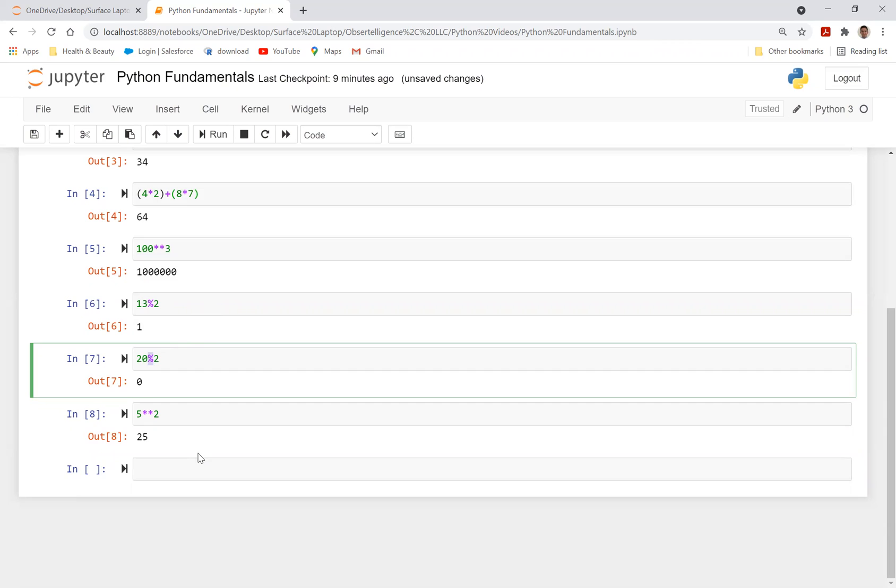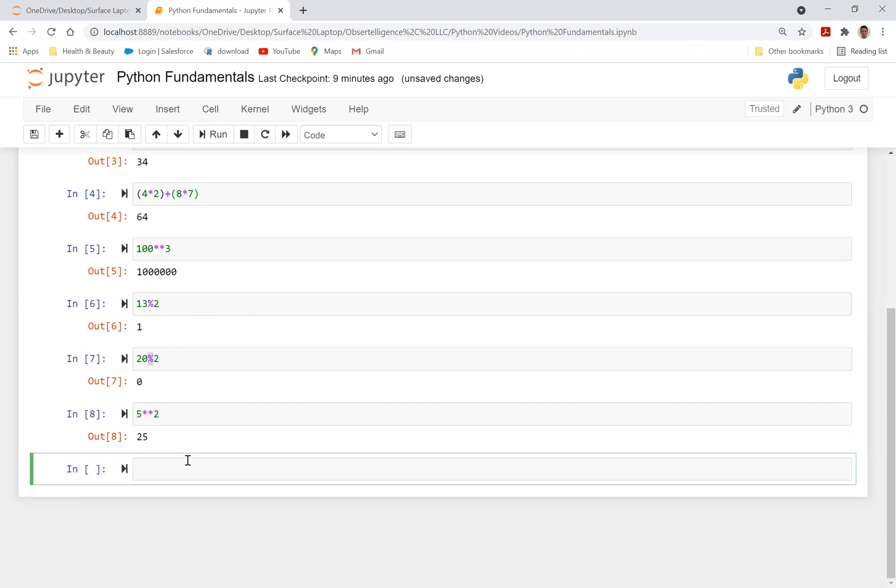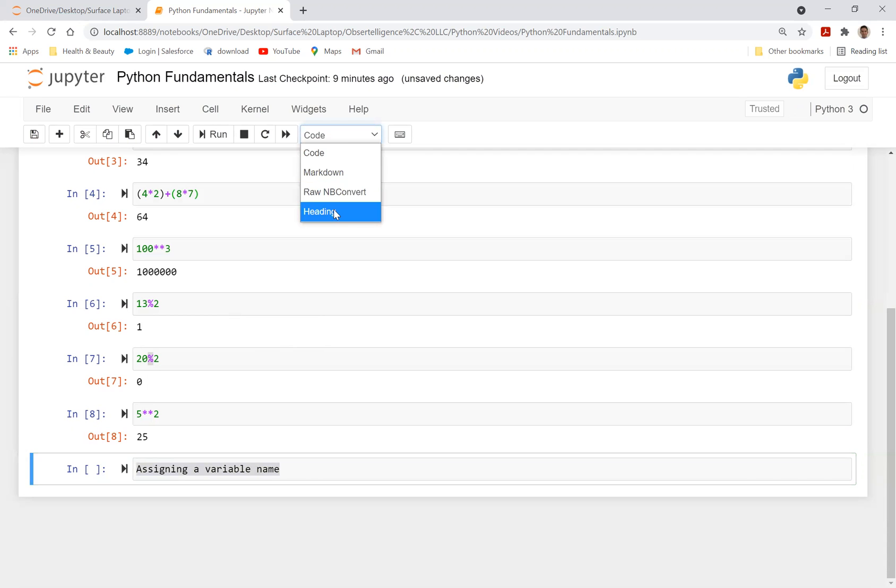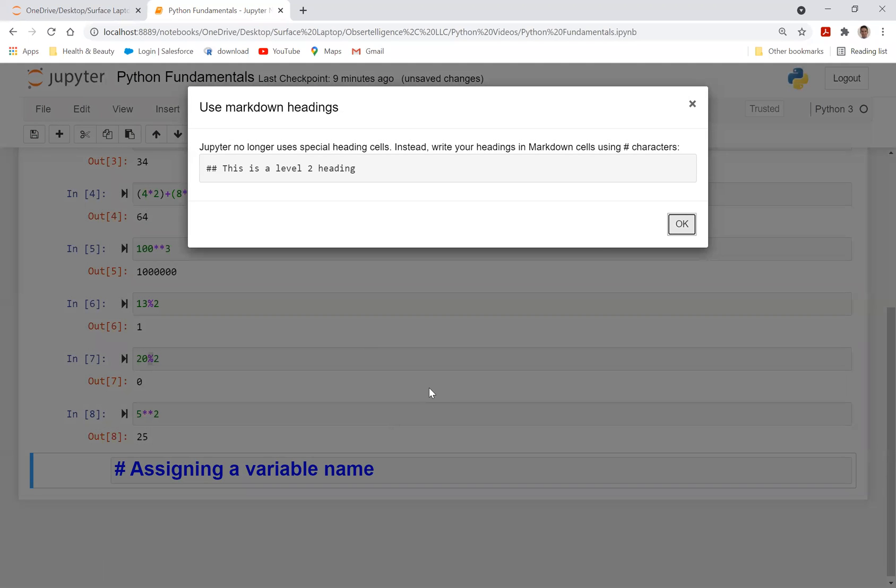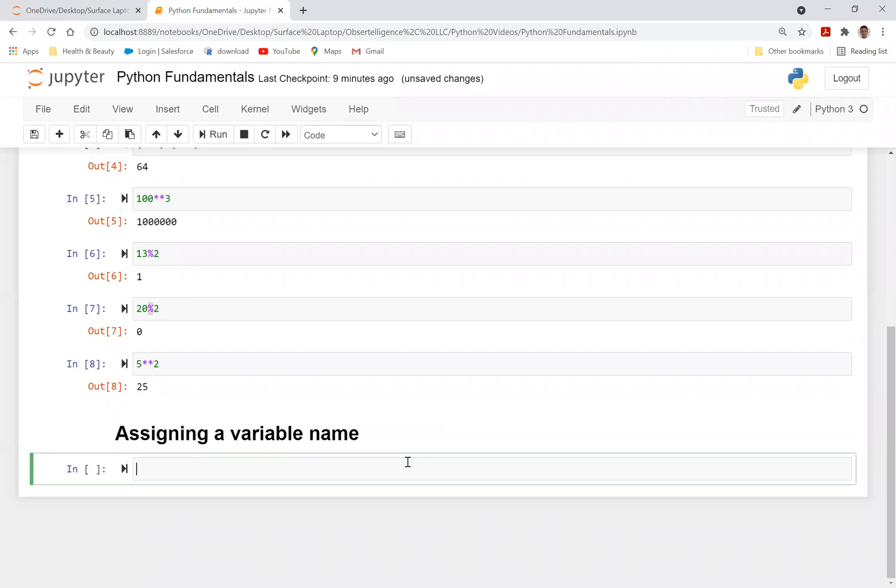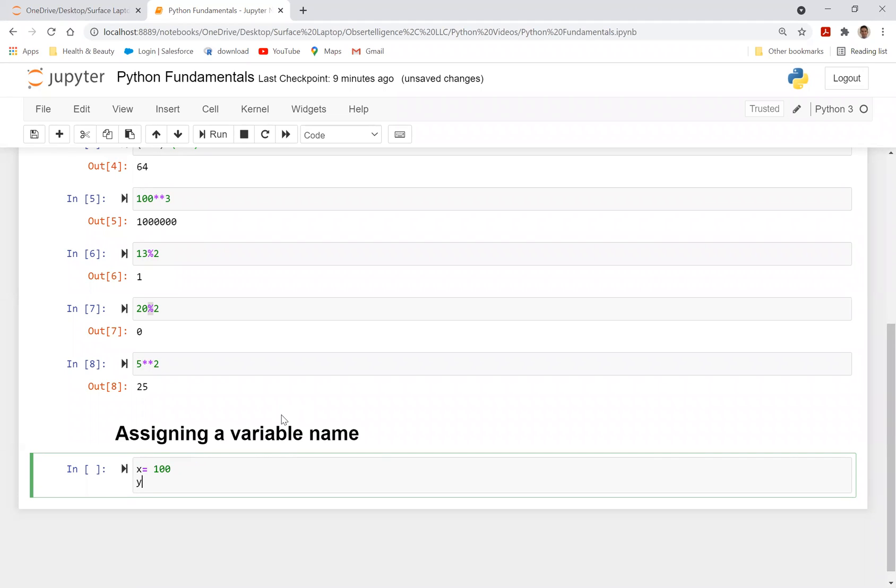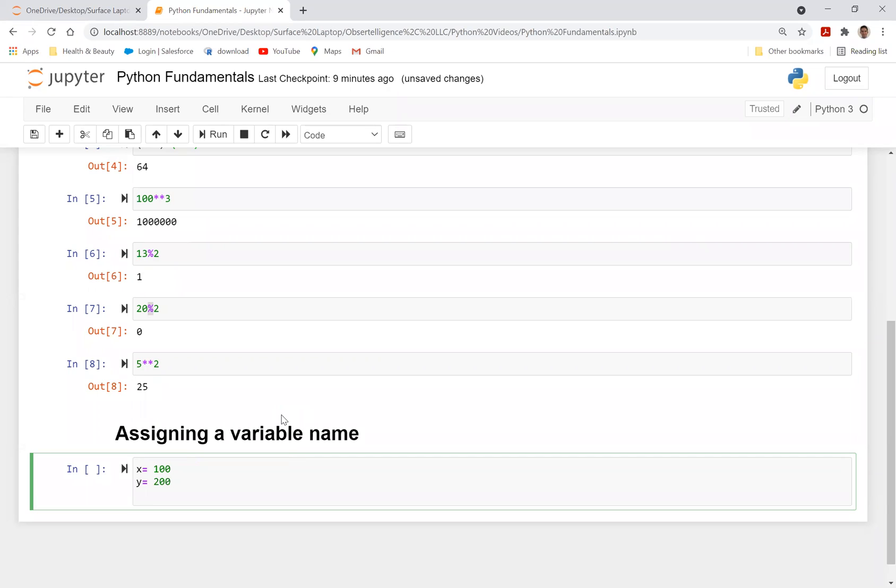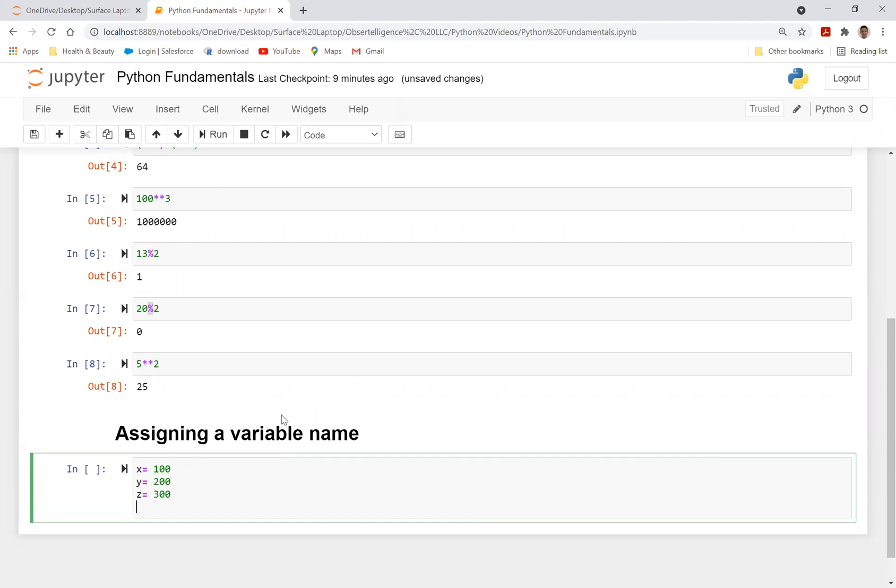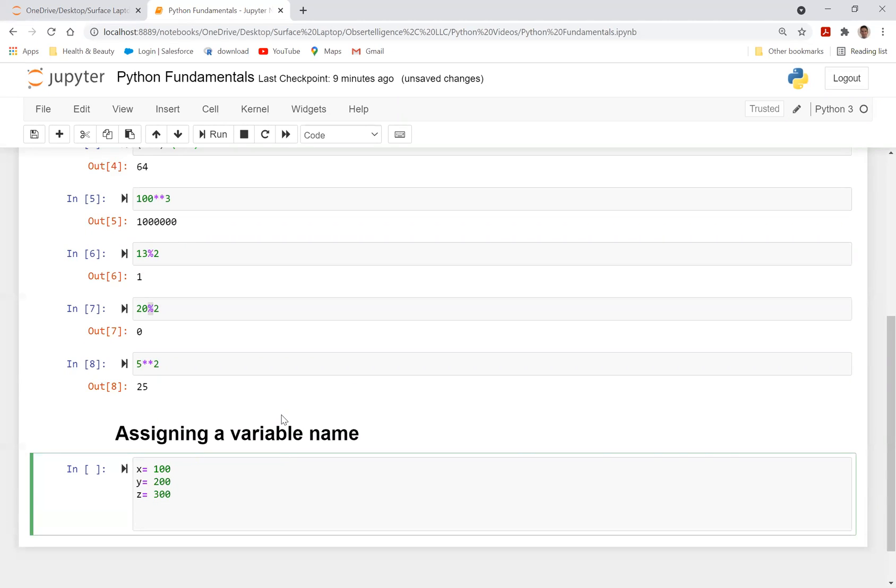So now let's talk about, let's go into a bit more complex level. Let's just say assigning a variable name. And let's just select, do a control A and do this as a heading in this case. Hit OK and do a shift enter. And let's just say I have x is equal to 100. I have y is equal to 200. And I have z is equal to 300. Let's just say d is equal to x plus y plus z.